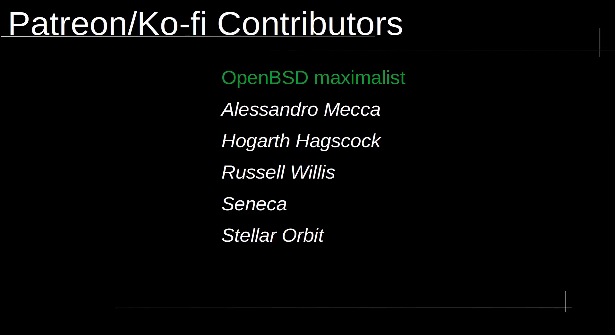I want to thank all of the amazing Patreon and coffee supporters. Your generosity and support means the world to me and keeps me really motivated to continue creating content. Thanks again for your generosity and contribution.